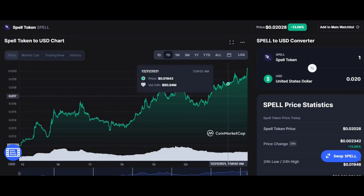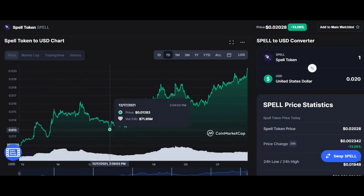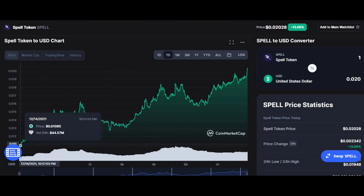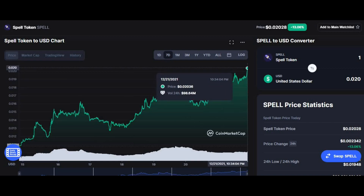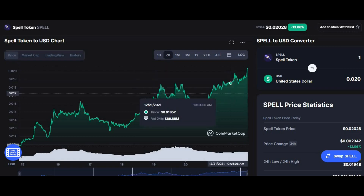Now let's look at the weekly analysis, also known as the seven-day chart. This shows how much change the coin has experienced and how the coin has been doing this week. Overall, the coin started as low as $0.01082 and is now at a height of $0.02025.